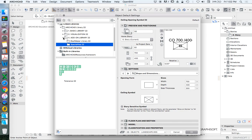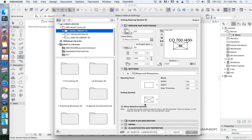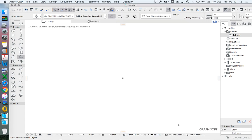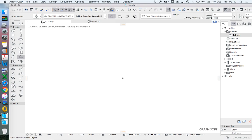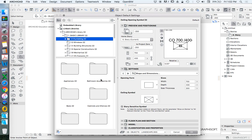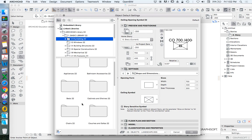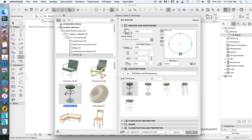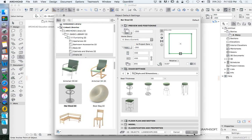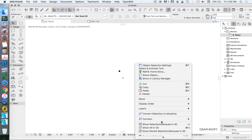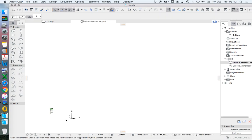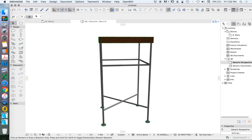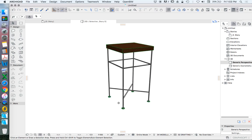Creating libraries could be very simple. We could create a slab and call it a library. We place the stool. Let's view this in 3D.